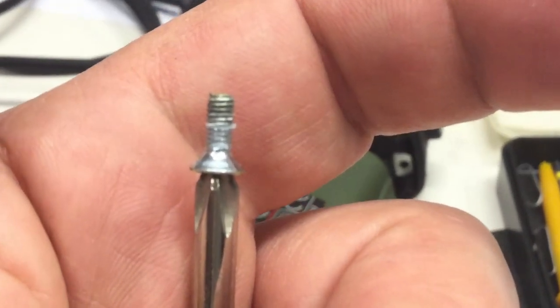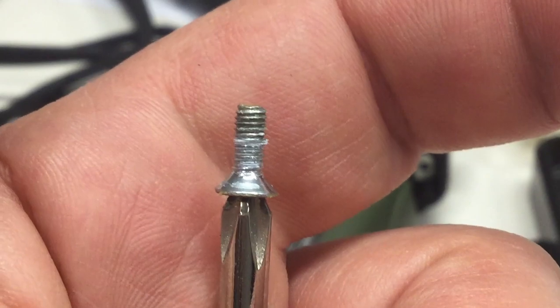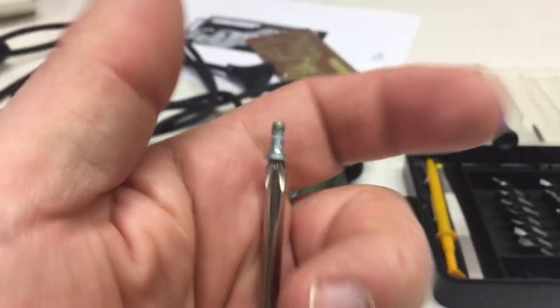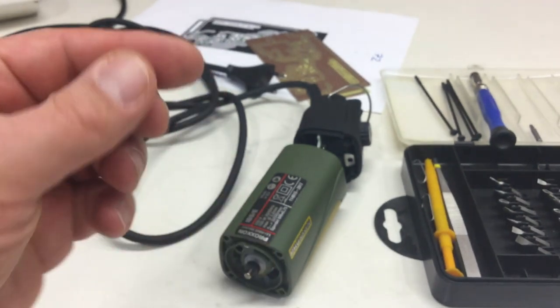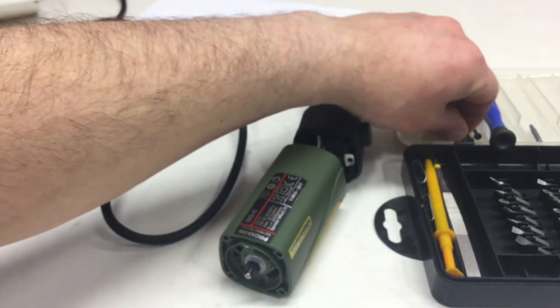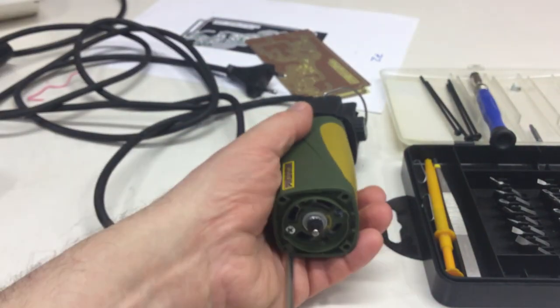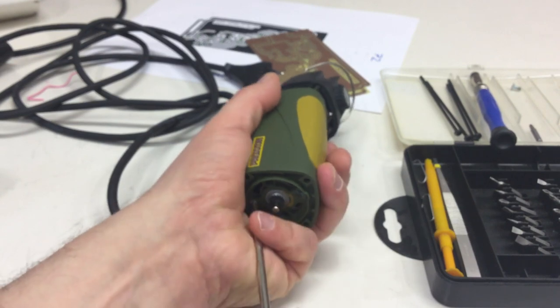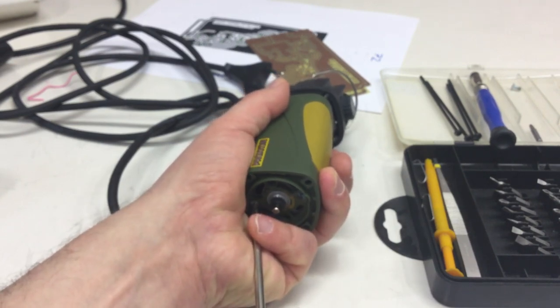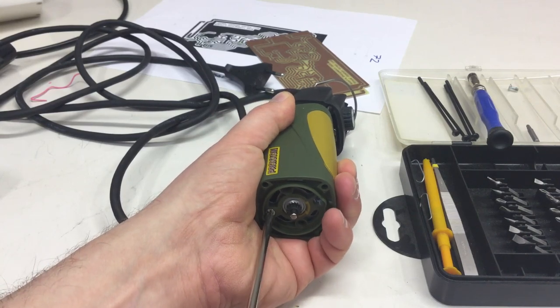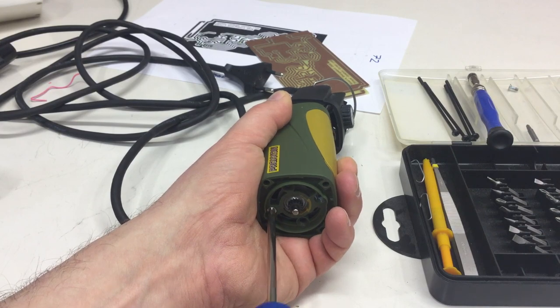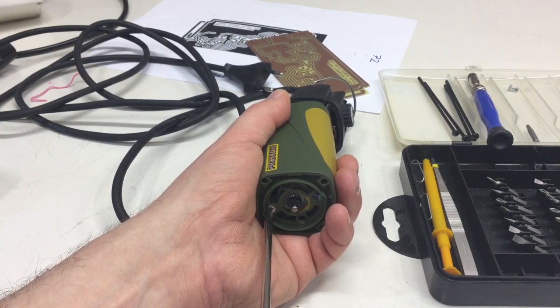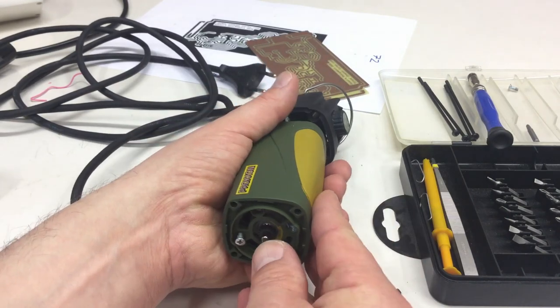That should do the job. Not self-tapping screws but definitely... there was some Loctite on that.